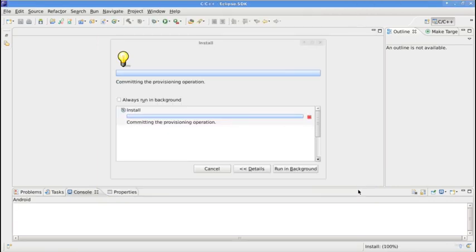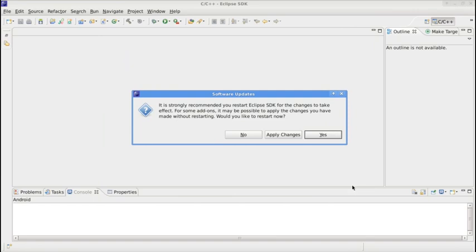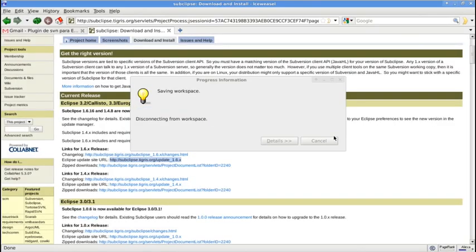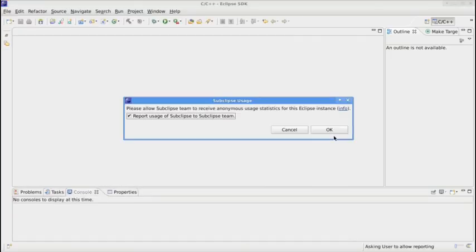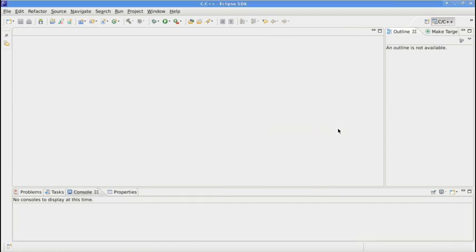You will be asked to restart Eclipse. Say Yes. Now let's check if it's installed.